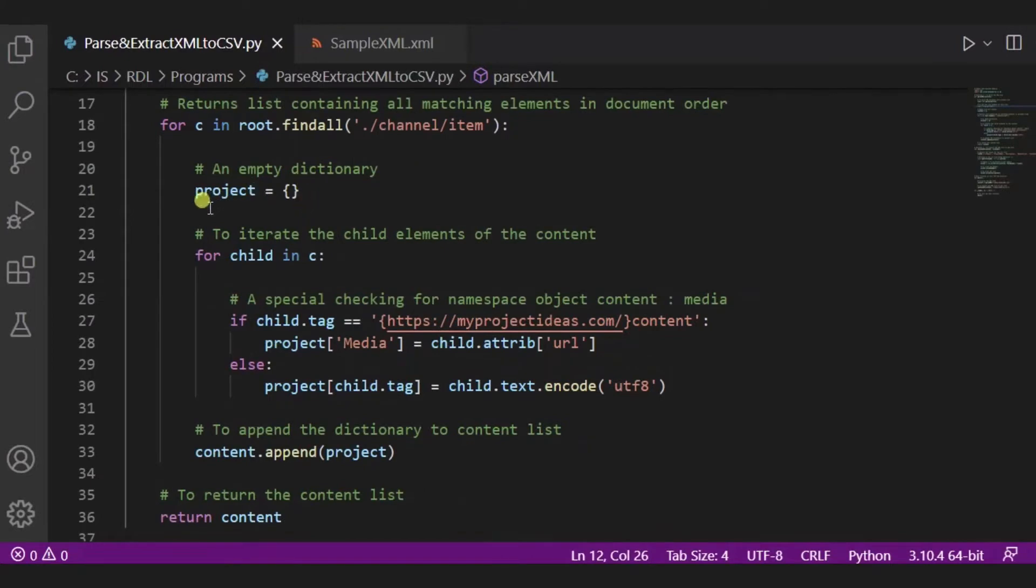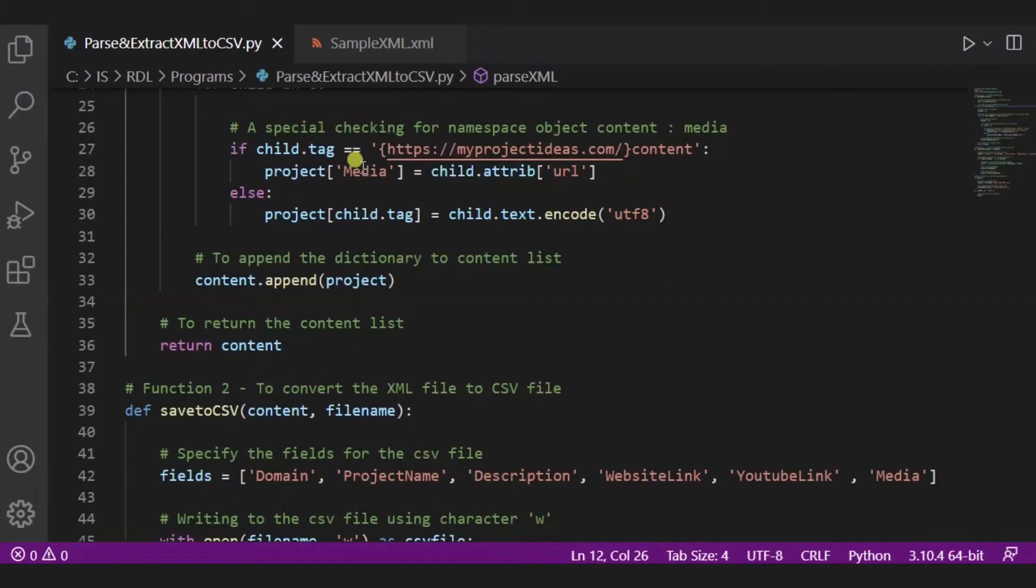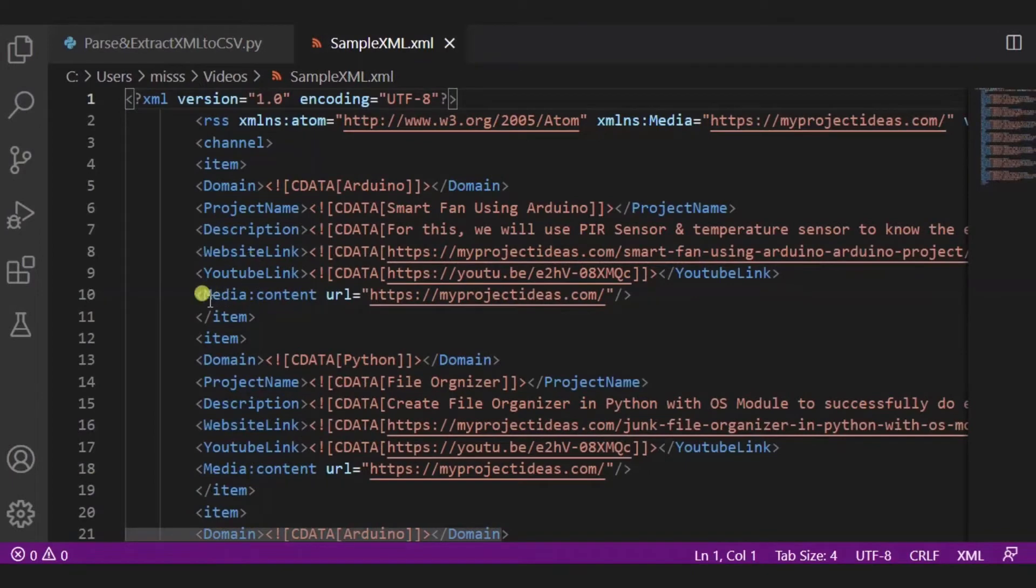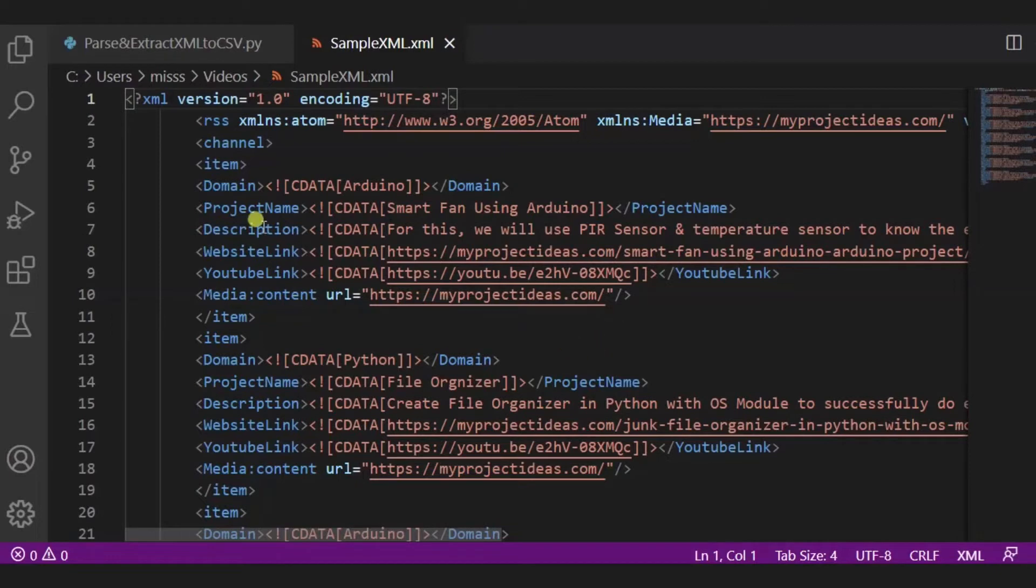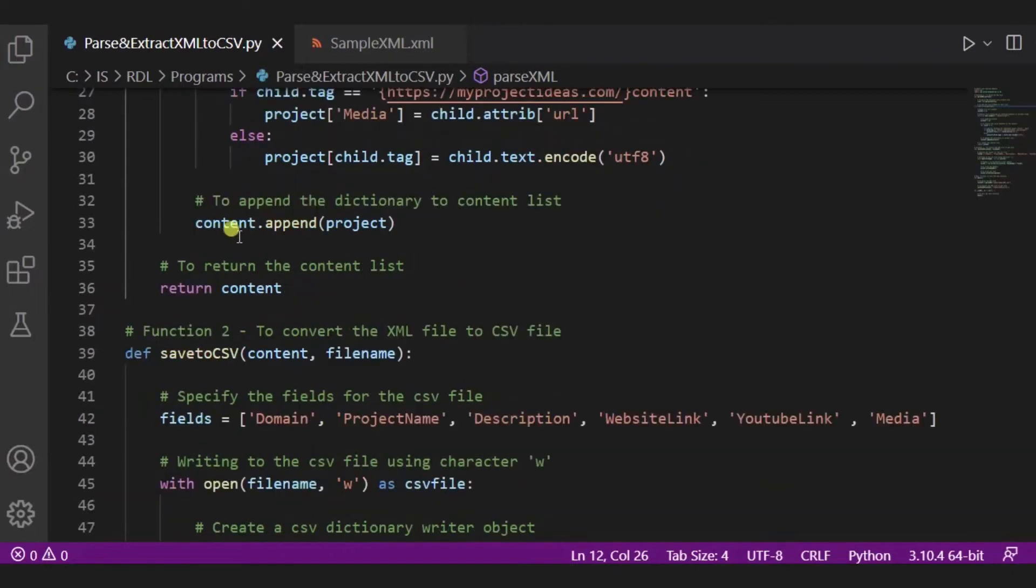Now inside this we have defined one more empty dictionary named as project. Now in this for loop, it will iterate all the child elements of the content. Now over here we are doing a special checking for the namespace object containing media. Now over here you can see there is one object named as media content and then a URL is there. So over here we will check for this.